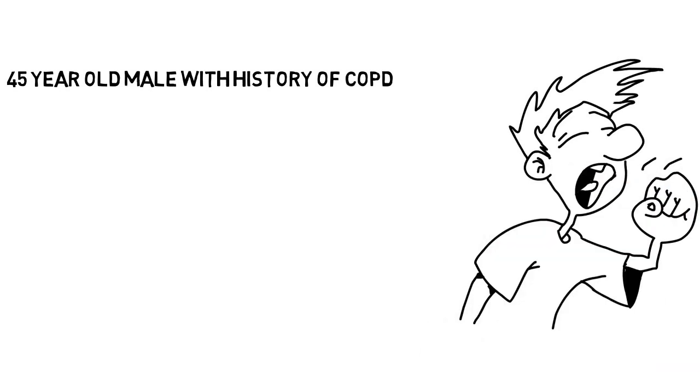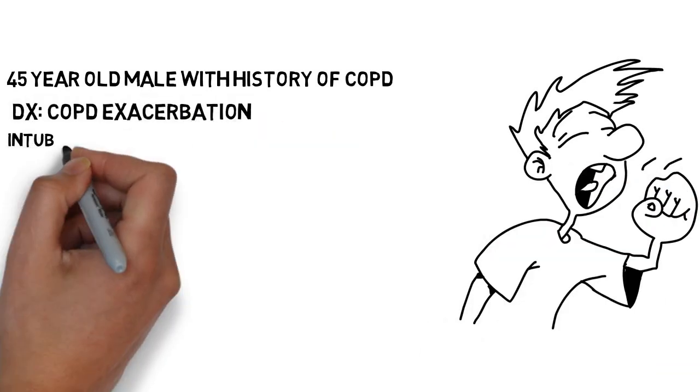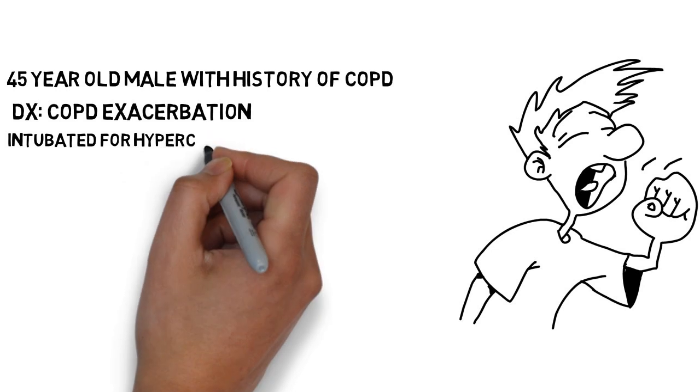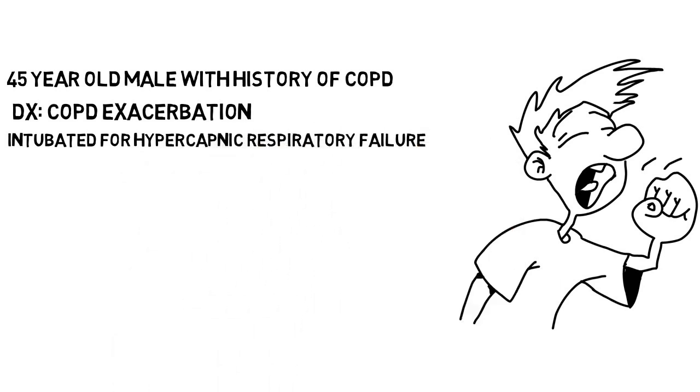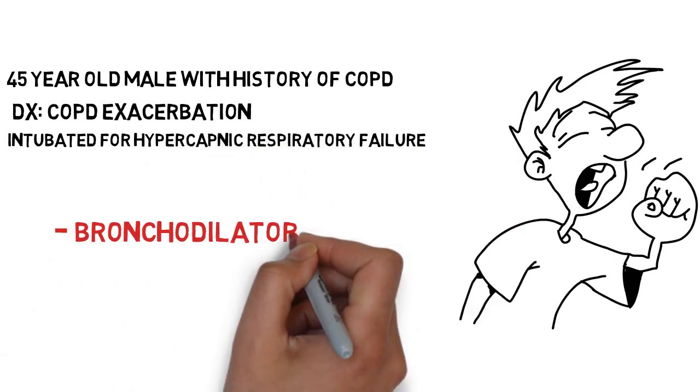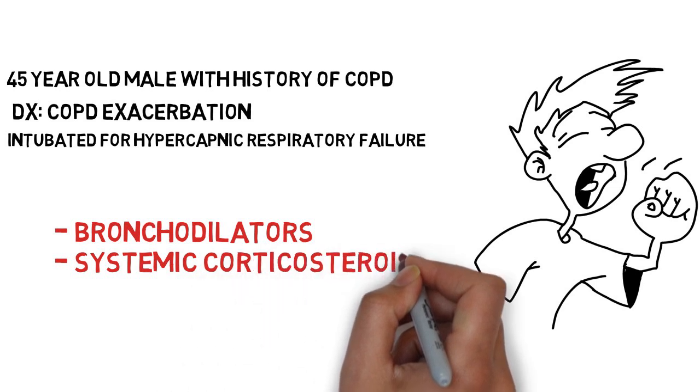He was eventually diagnosed with COPD exacerbation. He was intubated for persistent hypercapnic respiratory failure. He was managed with bronchodilators, systemic corticosteroids, and antibiotics.